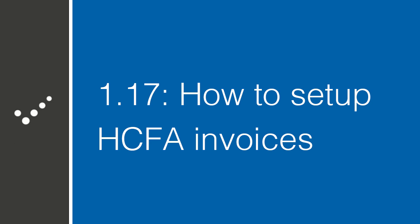Hey, it's Matt from Practice Perfect. Welcome back to the Accelerated Learning Center. Today, we're going to talk about how to set up HICFA invoices. Let's get started.